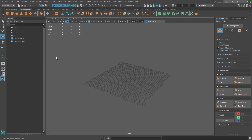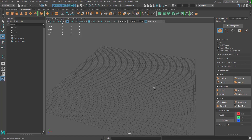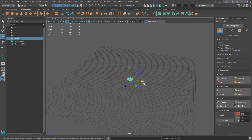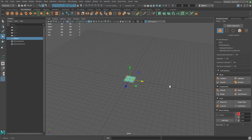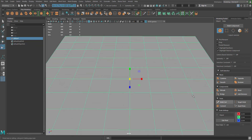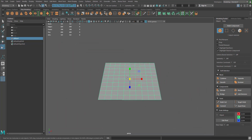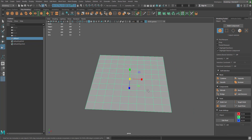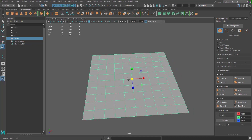In this video I'm going to show you how to make a honeycomb pattern using a plane. I'm going to go to polygon modeling, click on the plane primitive, hide the grid, and scale this up just a little bit.